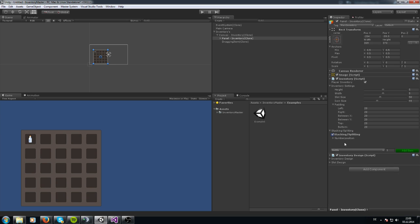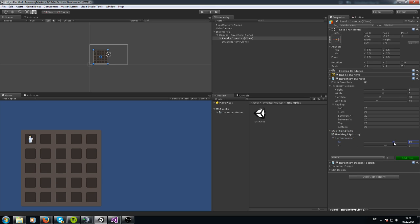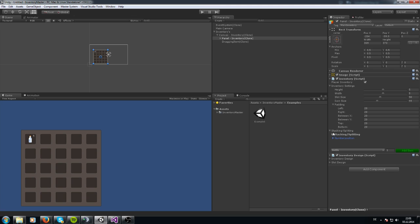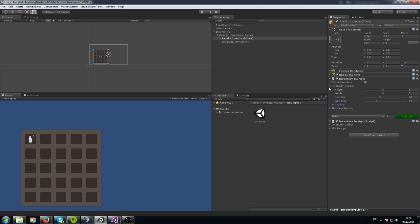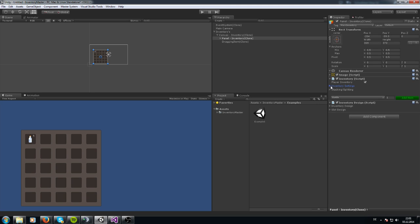Let's say we have stacking items. You can enable this and set the position of the number for the stacked items to the position where you want it — like maybe on the left, on the right side, or on the bottom, how you like. And that is it for the settings for the inventory.